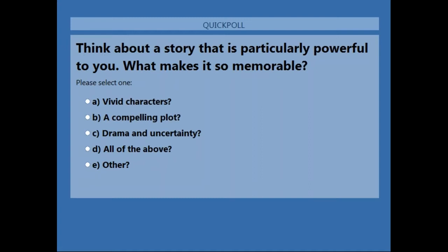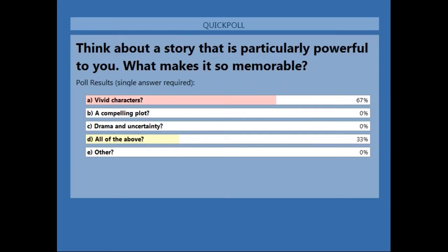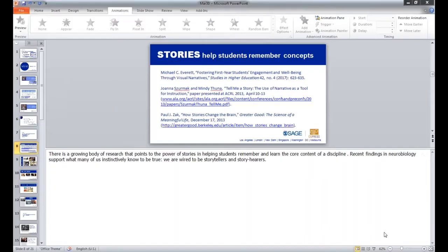Narrative and the power of stories is getting attention not just in political science, but in neurobiology and in economics. More and more attention is being paid to what it is about stories that helps us learn. Characters and all of the above are the main responses in this quick poll. These aspects of narrative are not only compelling on their own, but they help anchor the material.